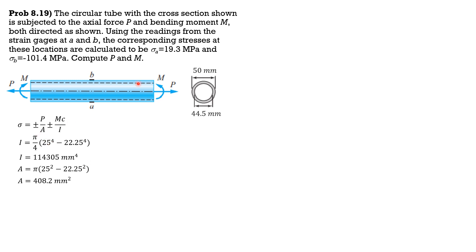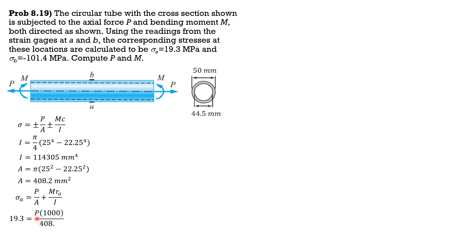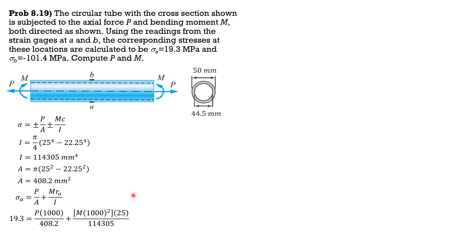So substitute. Let's assign 19.3. So sigma A is P over A then plus MR over I. C is R of course, at the bottom and at the top by symmetry. So 19.3 equals P, assuming P is in kilonewtons, so we multiply 1000 to convert it to newtons over area 408.2, then moment, assuming moment is in kilonewton meters, so we multiply 1000 squared to convert that to newton millimeters. R is 25, half of 50, divided by moment of inertia 114,305. So simplifying: 2.450P plus 218.71M equals 19.3, call that equation one.